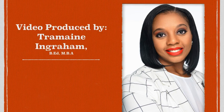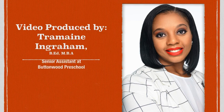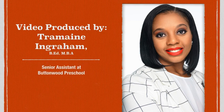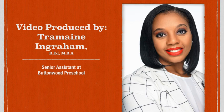This video was produced by Tramaine Ingraham, Senior Assistant at Buttonwood Preschool.